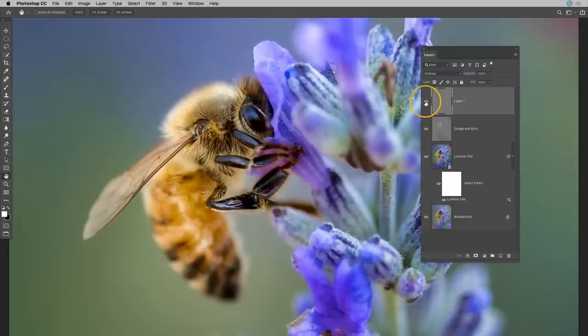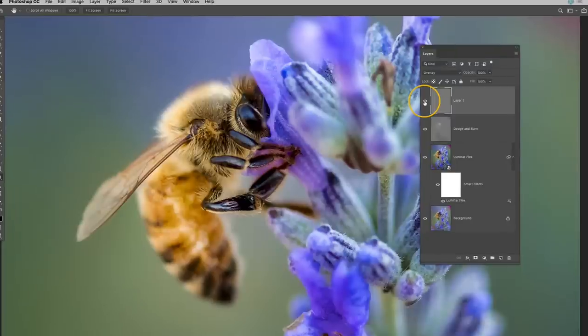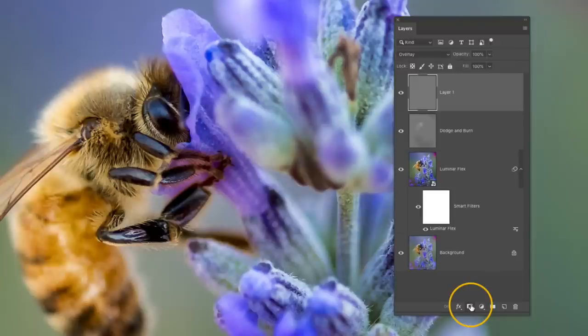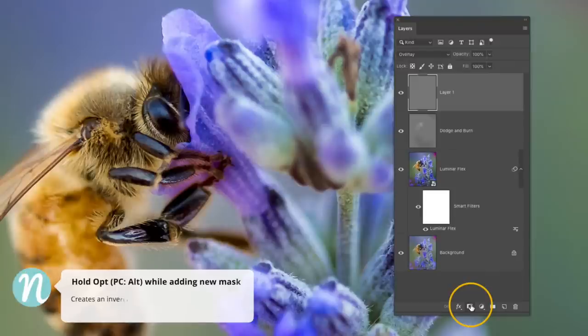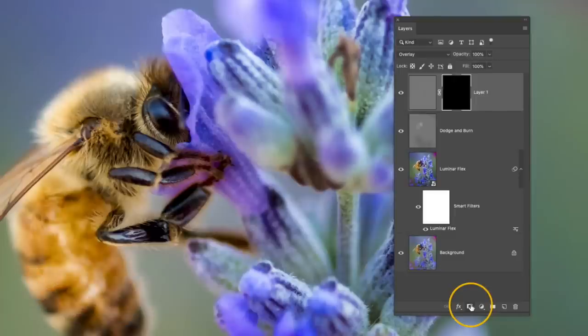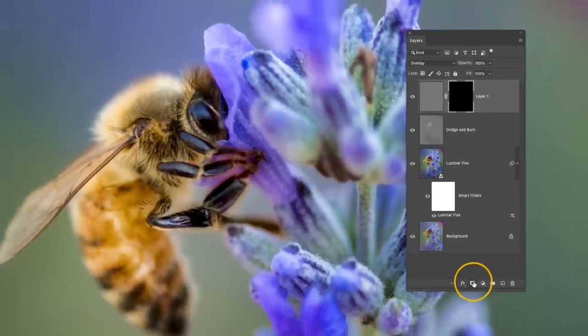So I'm going to mask this layer to make that happen. Over in the layers panel I'm going to go down to the very bottom and hover over that new layer mask icon. Instead of clicking on it right away though I'm going to hold the option or alt key and then click. And what that does is it adds a mask but it inverts it while it's adding it. So now none of that effect is being applied.